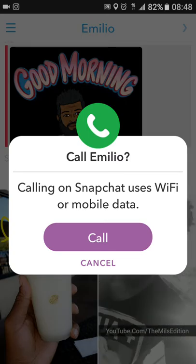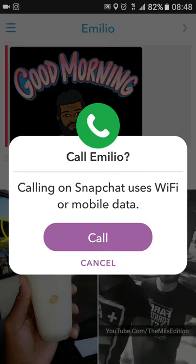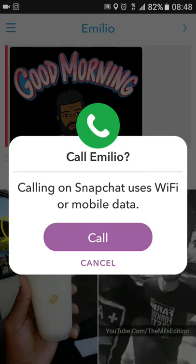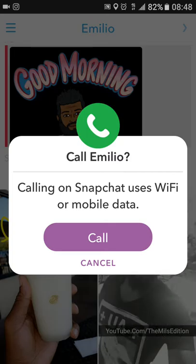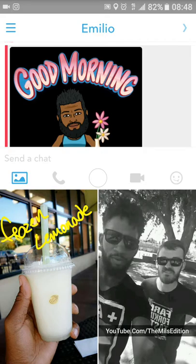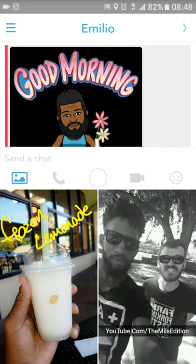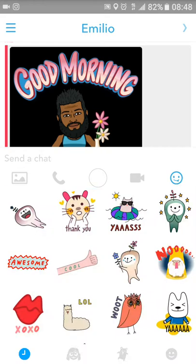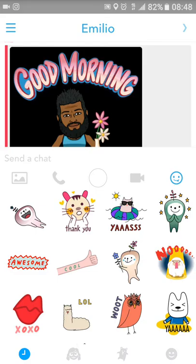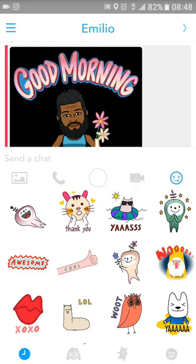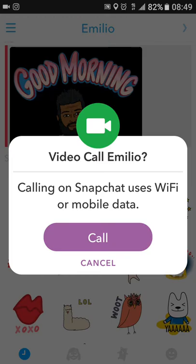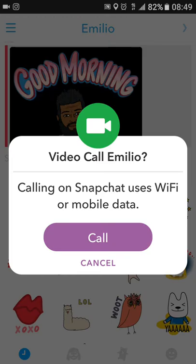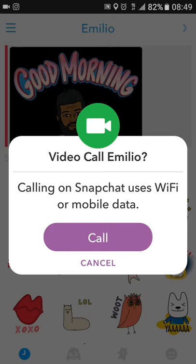The phone button lets you make phone calls inside Snapchat using mobile Wi-Fi. Why would you want to do that? Maybe you don't have that person's number or don't want to give them yours, but you still want to have a conversation — kind of like how Skype does phone calls.